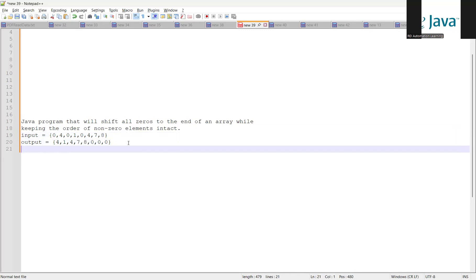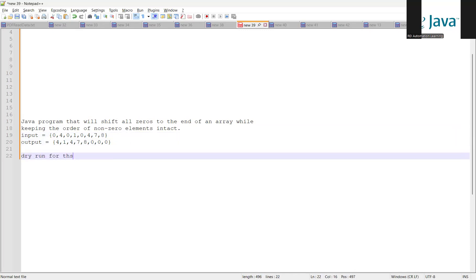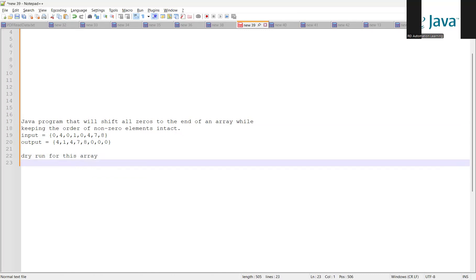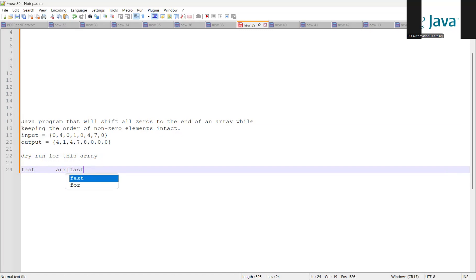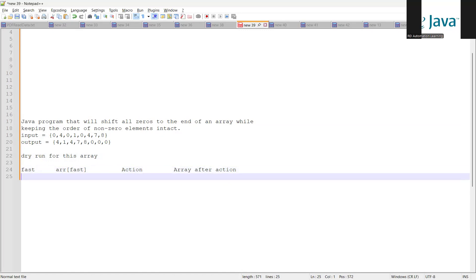I'll first explain the dry run for this particular array and then we'll see the code logic as well. So we have a variable called 'fast' and the array indexed by 'fast'. We'll track what action we perform and what the array looks like after each action. At the initial level, the value assigned to the variable 'fast' starts at zero.